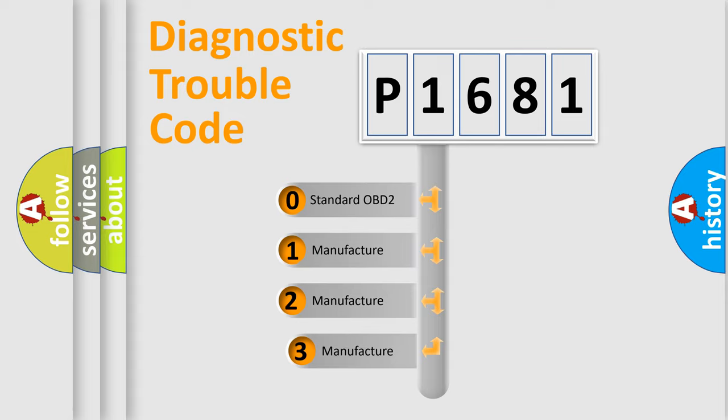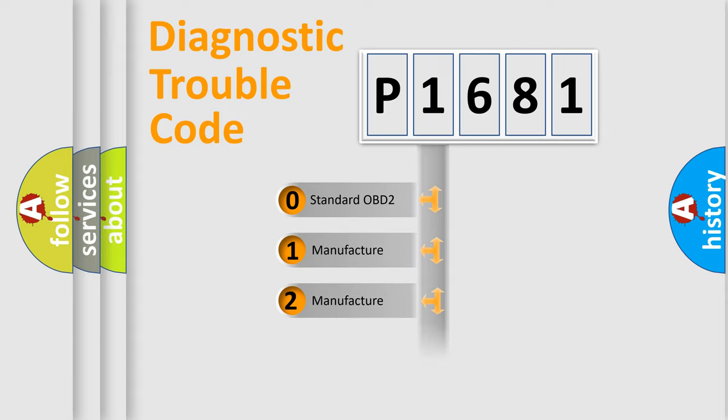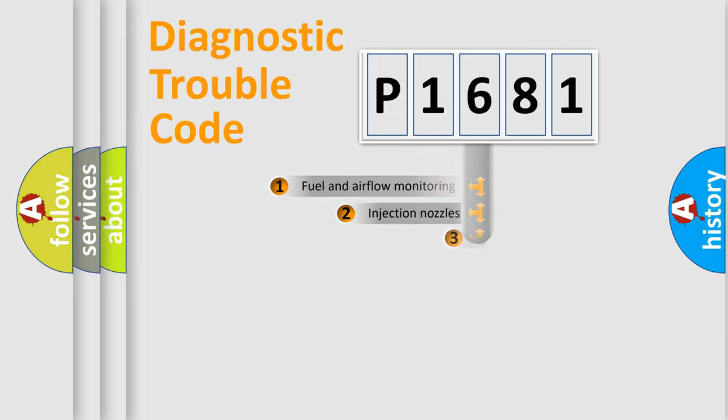If the second character is expressed as zero, it is a standardized error. In the case of numbers 1, 2, or 3, it is a more specific expression of the car specific error.